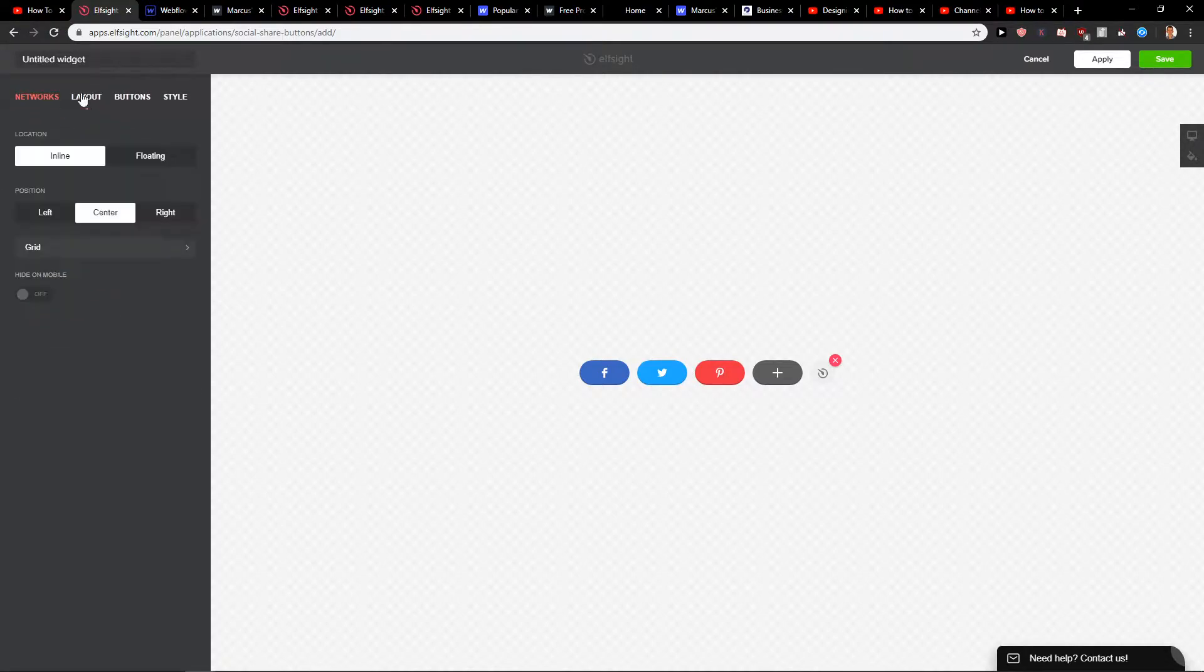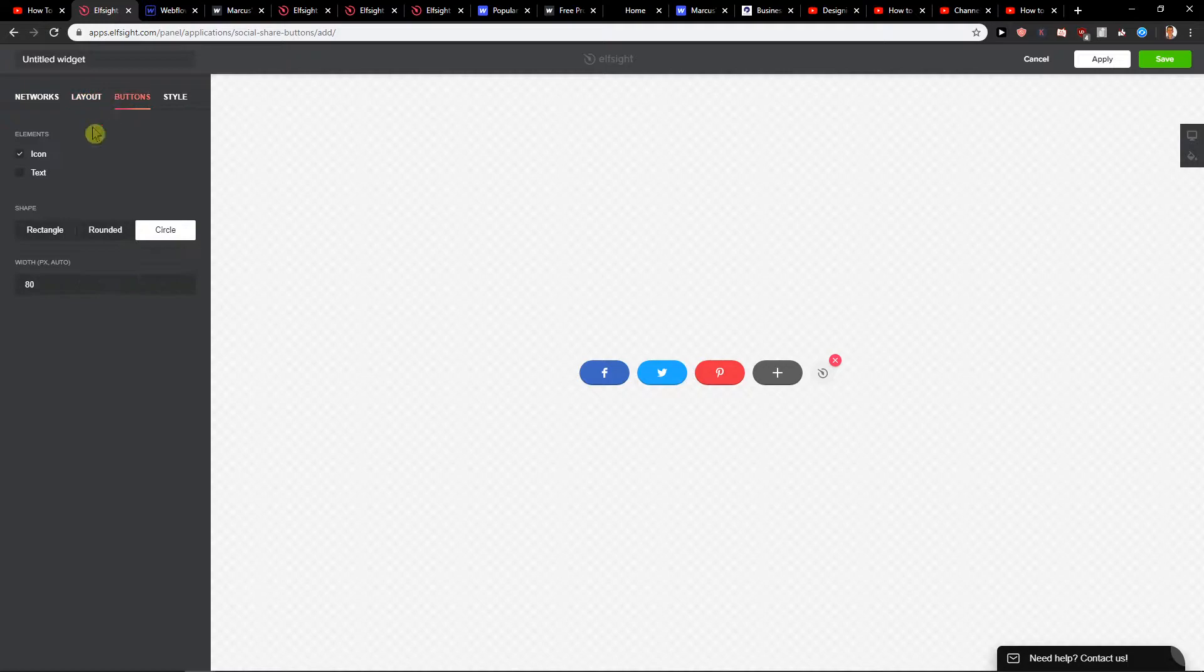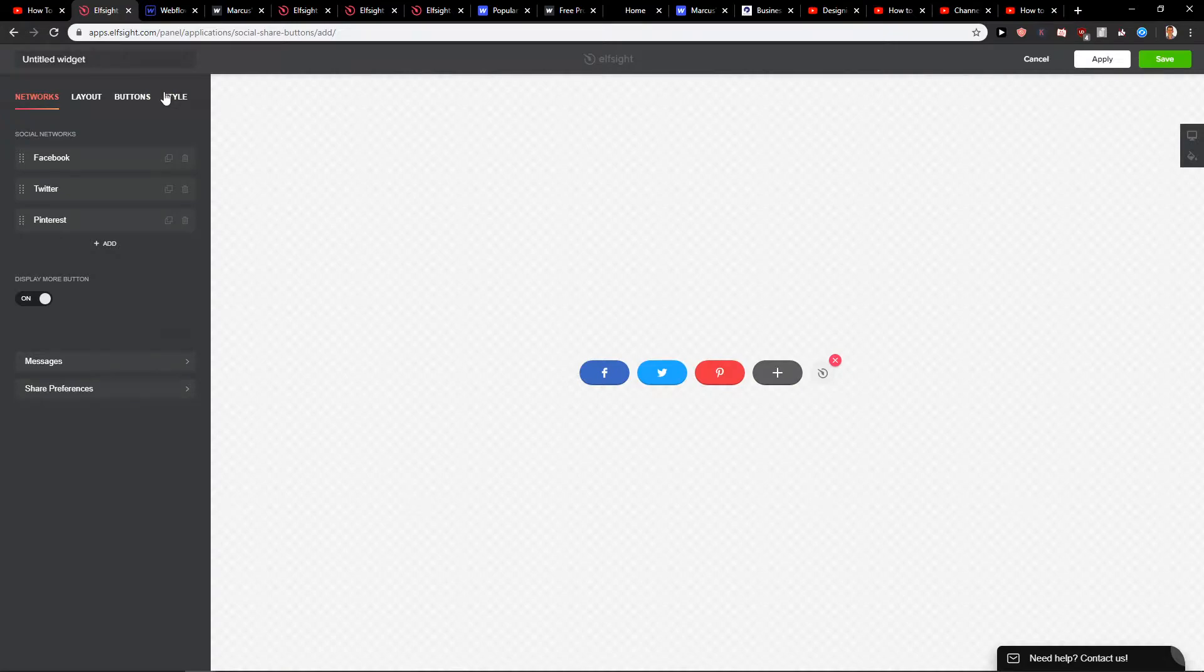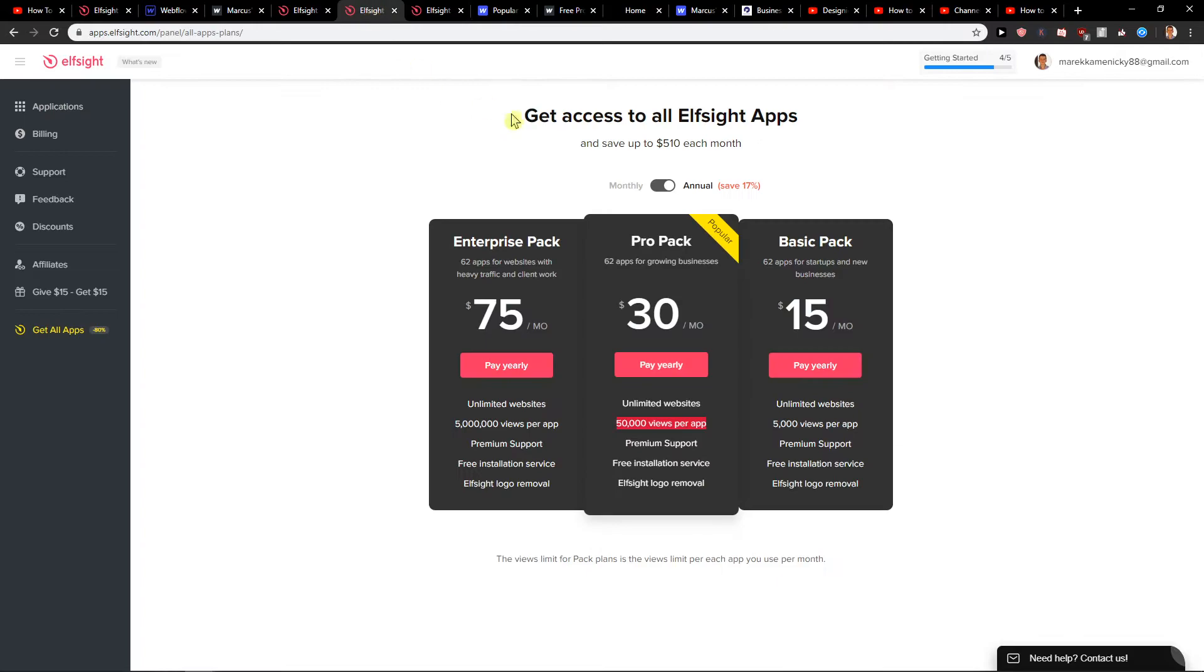Display more button layout. You can go with floating or inline and I would just recommend inline. Then you have buttons and you can also add different ones like LinkedIn or whatever you want. It's really up to you. When you have it just click save and then you can choose.